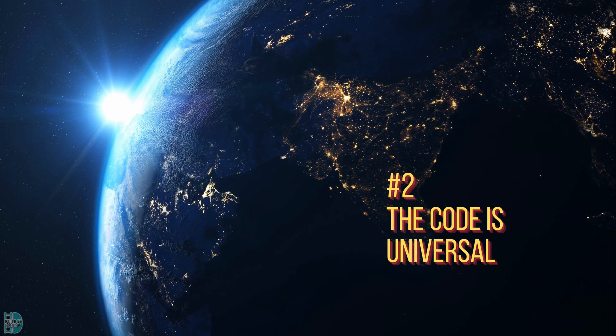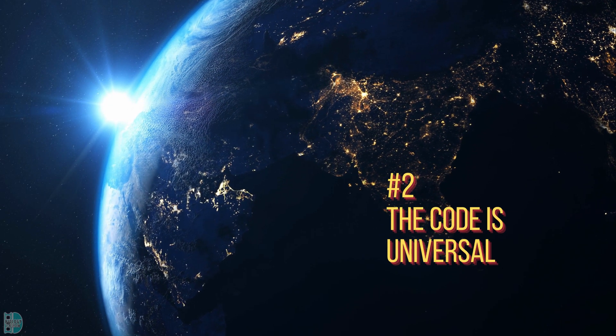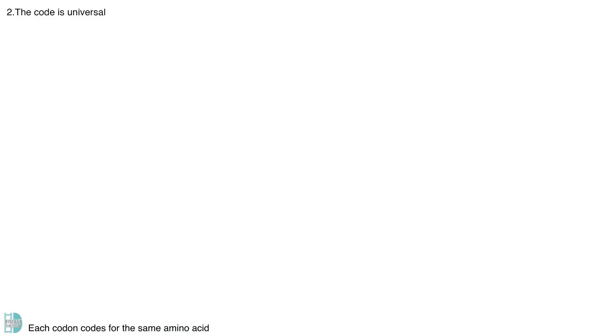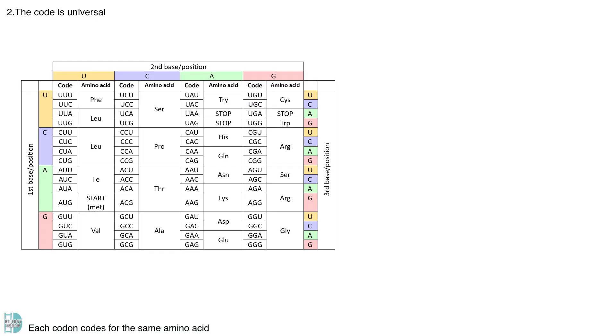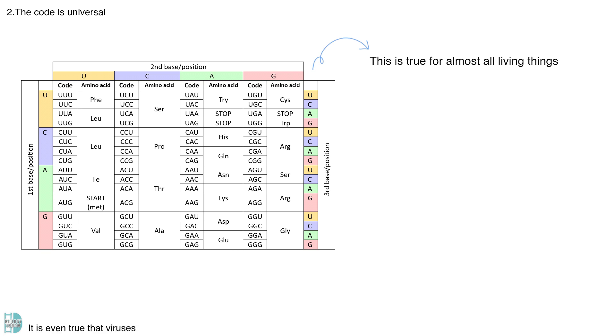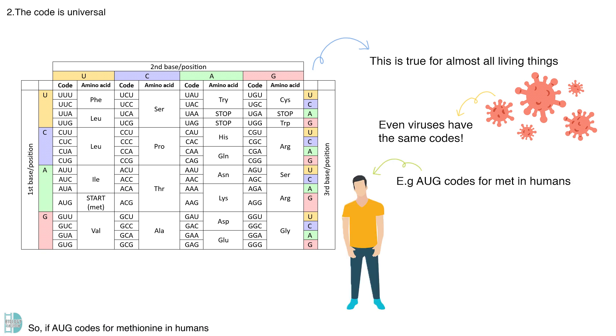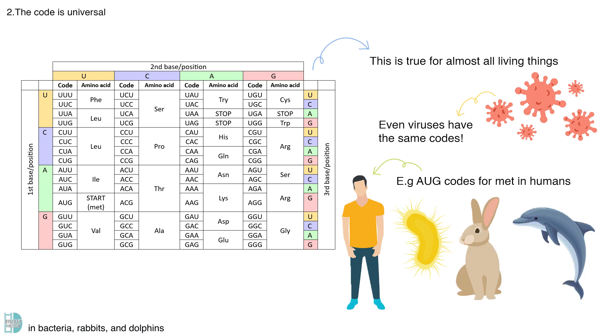Number two, the code is universal. Each codon codes for the same amino acid in almost all living things. It is even true that viruses have the same codons as well. So, if AUG codes for methionine in humans, it also codes for methionine in bacteria, rabbits, and dolphins.